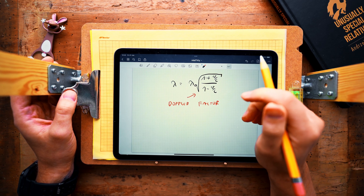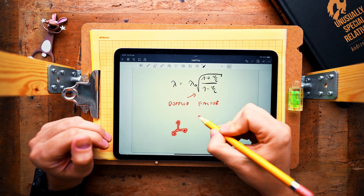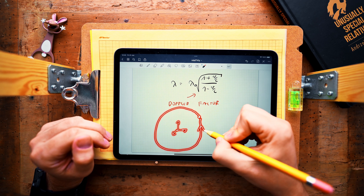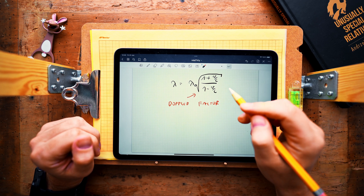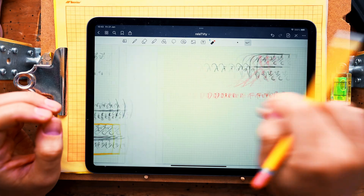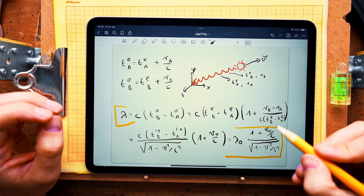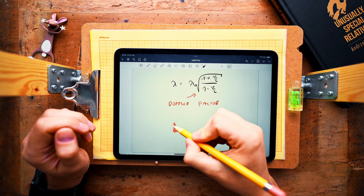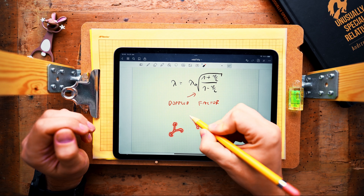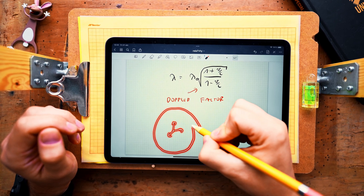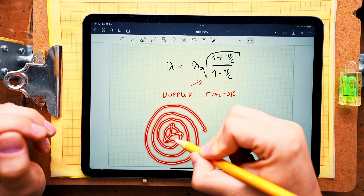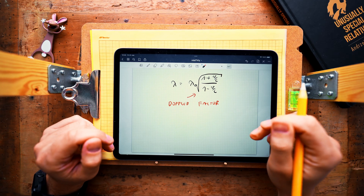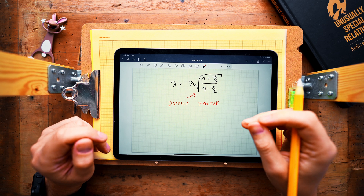Another interesting case takes place when the source is circulating around the observer so that the radial velocity is equal to zero. In this case the color of light is still red-shifted due to the time dilation effect affecting the source. One more surprising situation occurs when the source is slowly approaching the observer along a spiral trajectory so that time dilation still dominates — and although the source approaches the observer, the color of light can still be red-shifted.